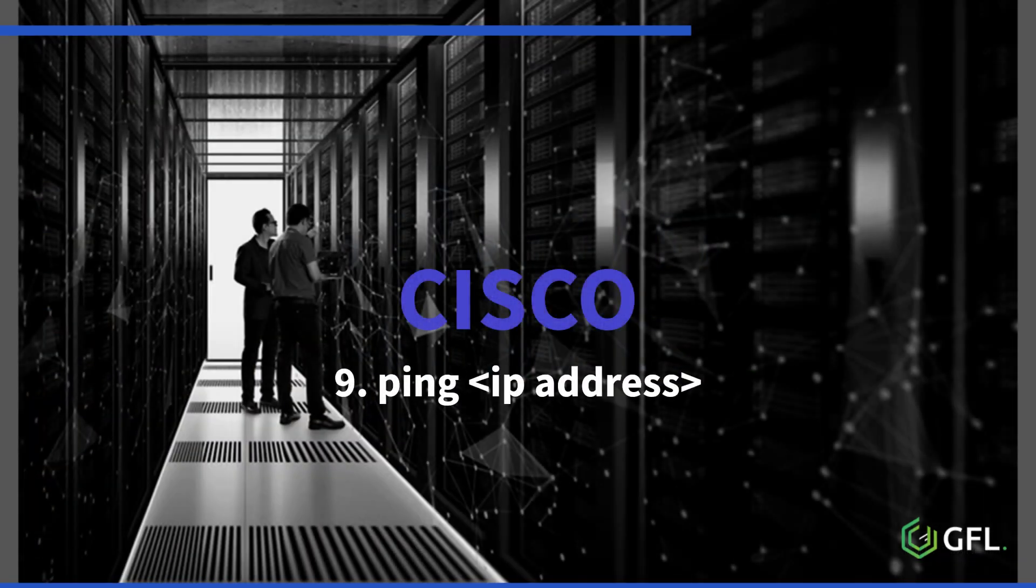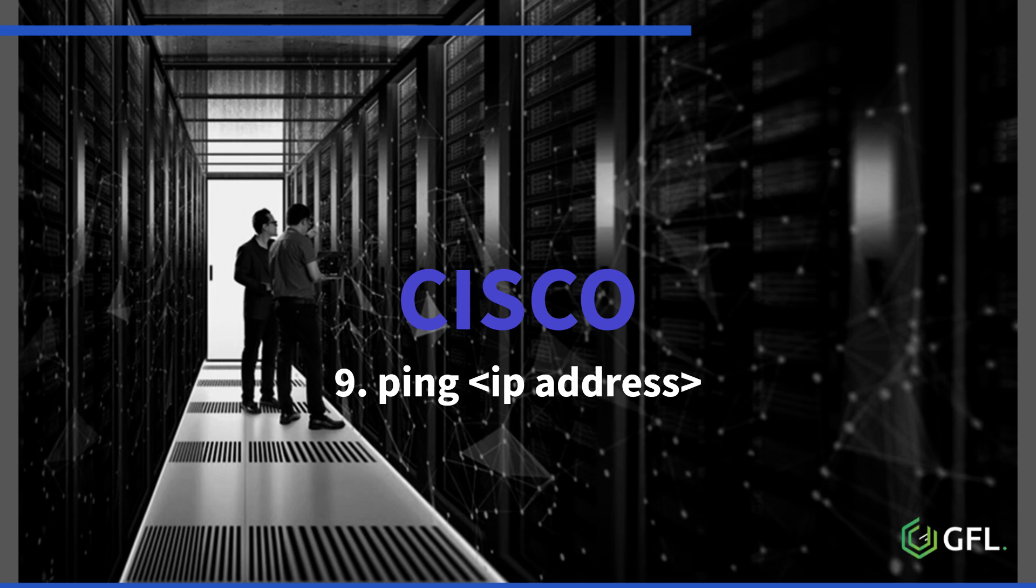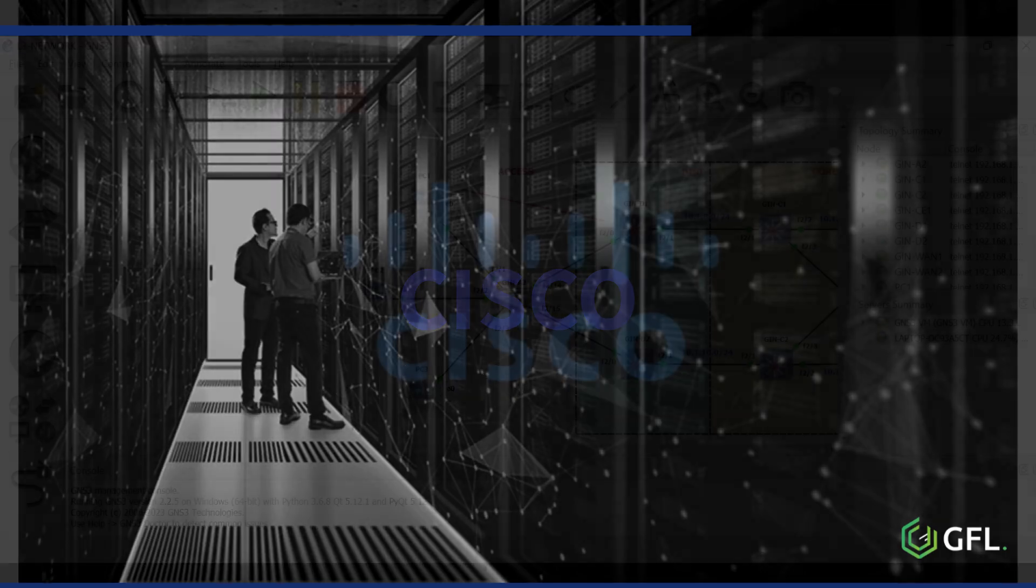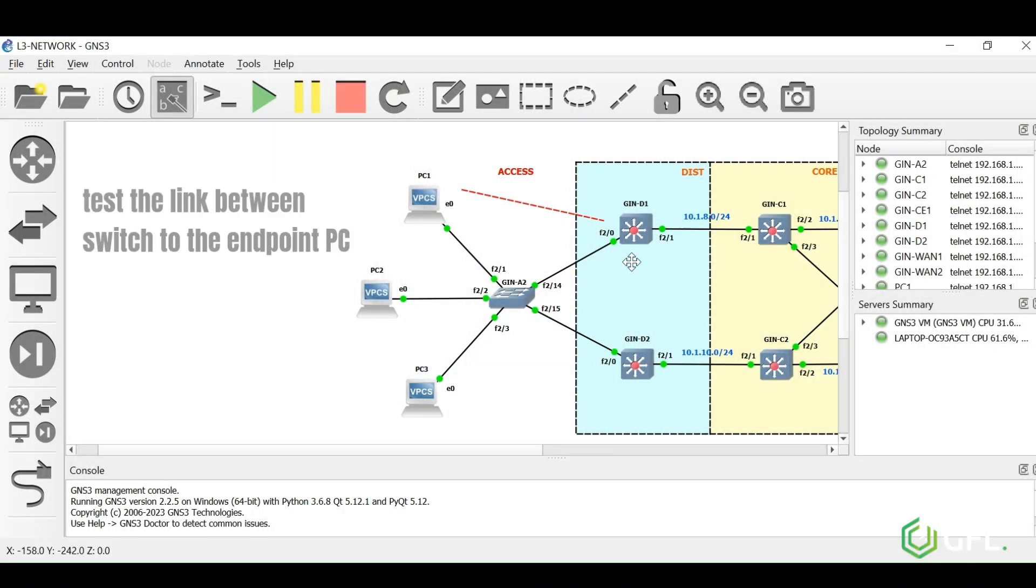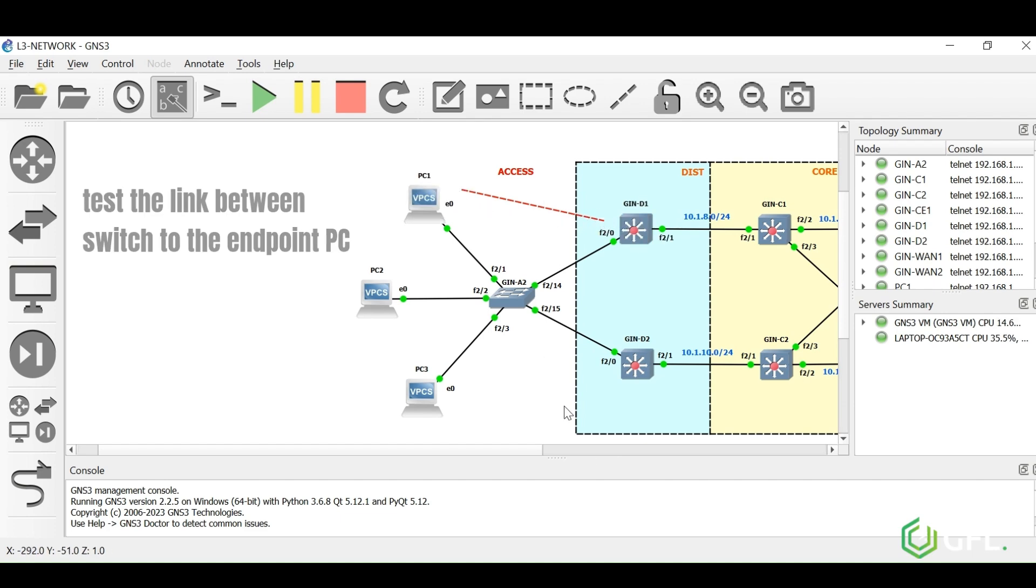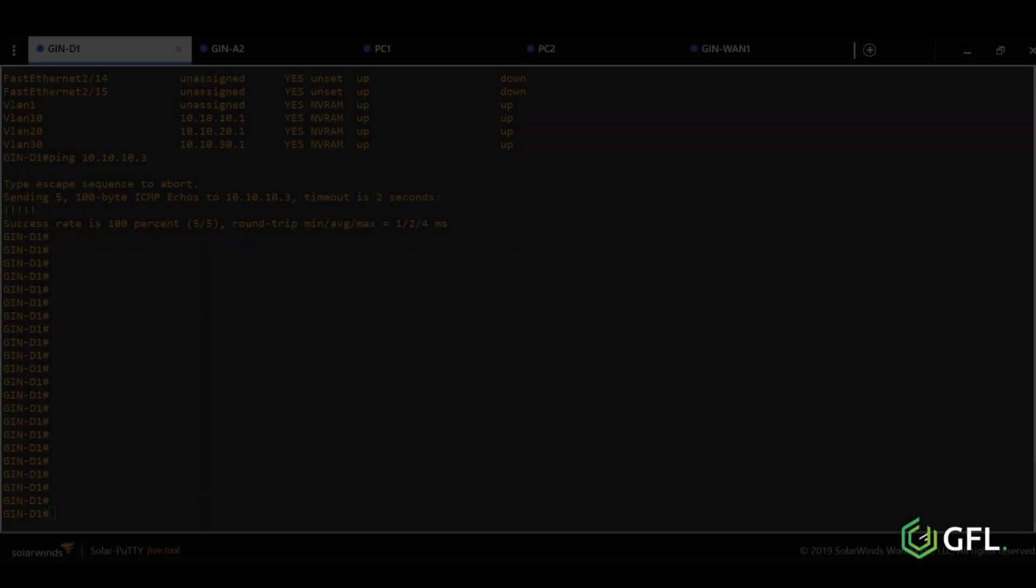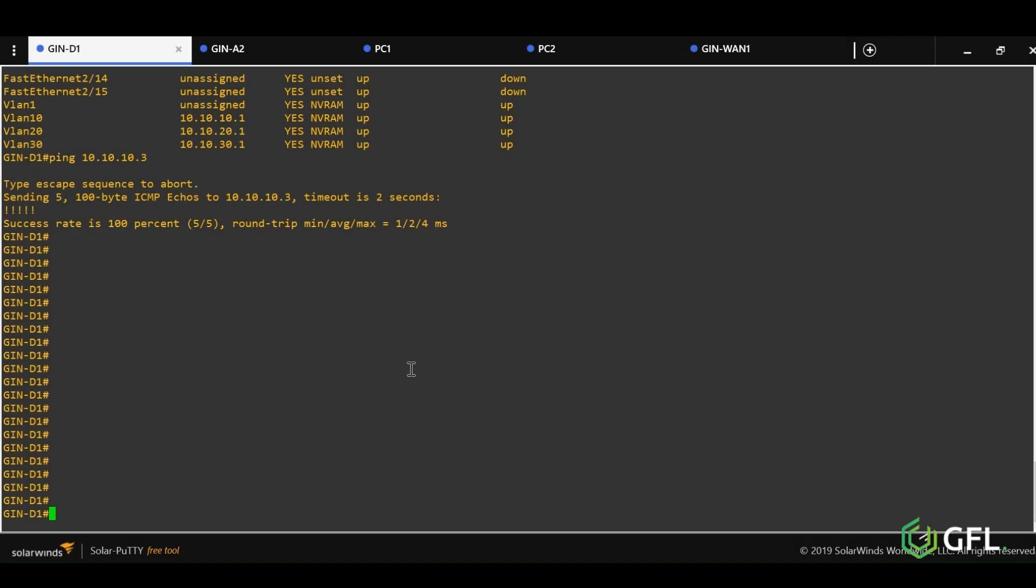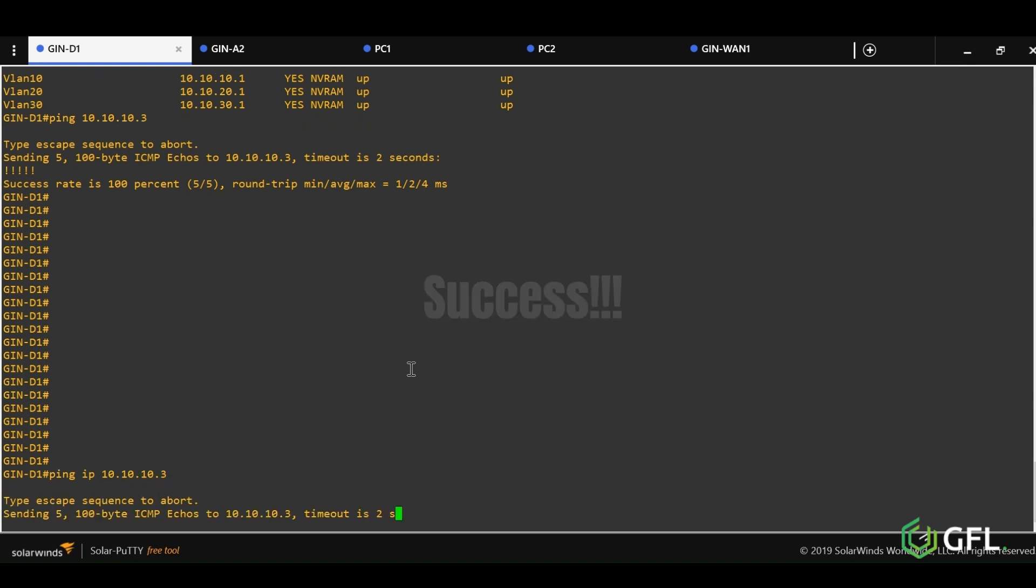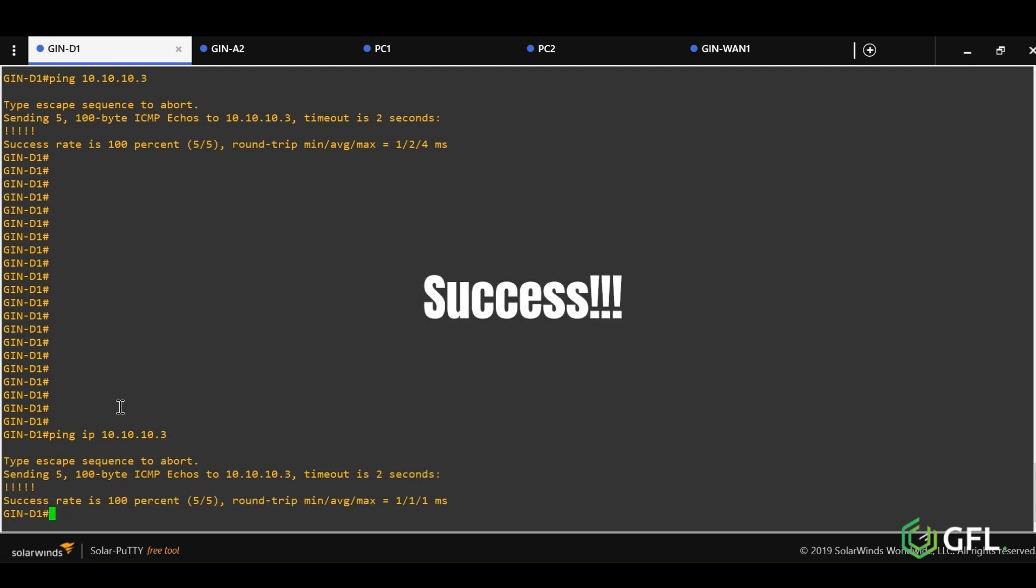Number nine is ping. This is the easiest to use of all the commands. Ping stands for packet internet groper and is used to test communication between two devices using IP addresses. In this example, we are testing between the distribution switch to the endpoint device connected to the access switch, and it is successful.